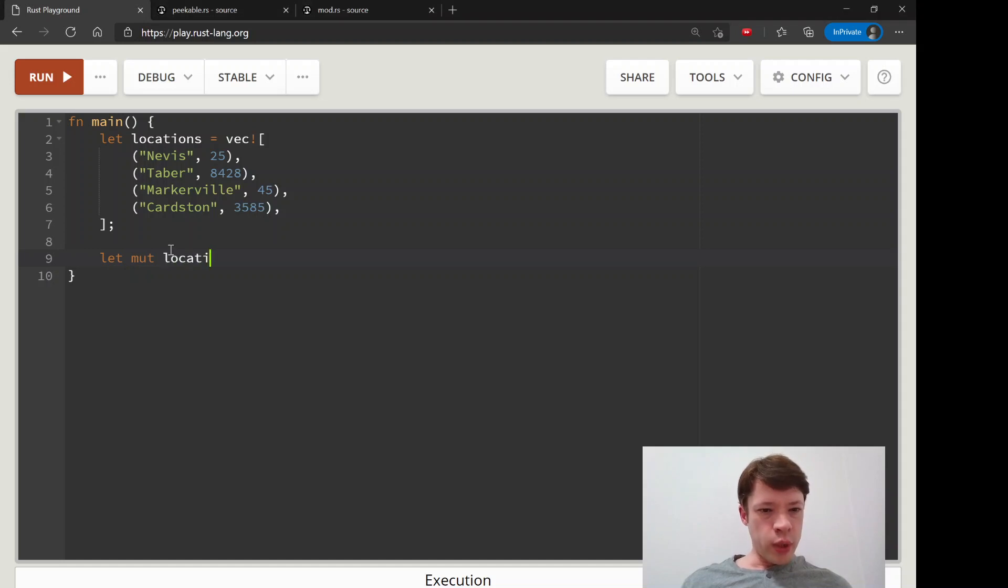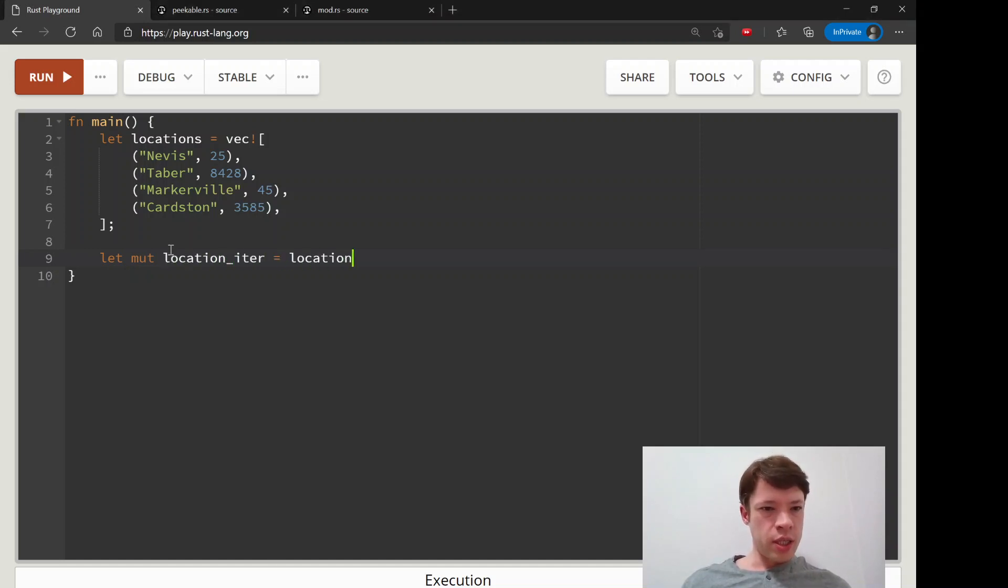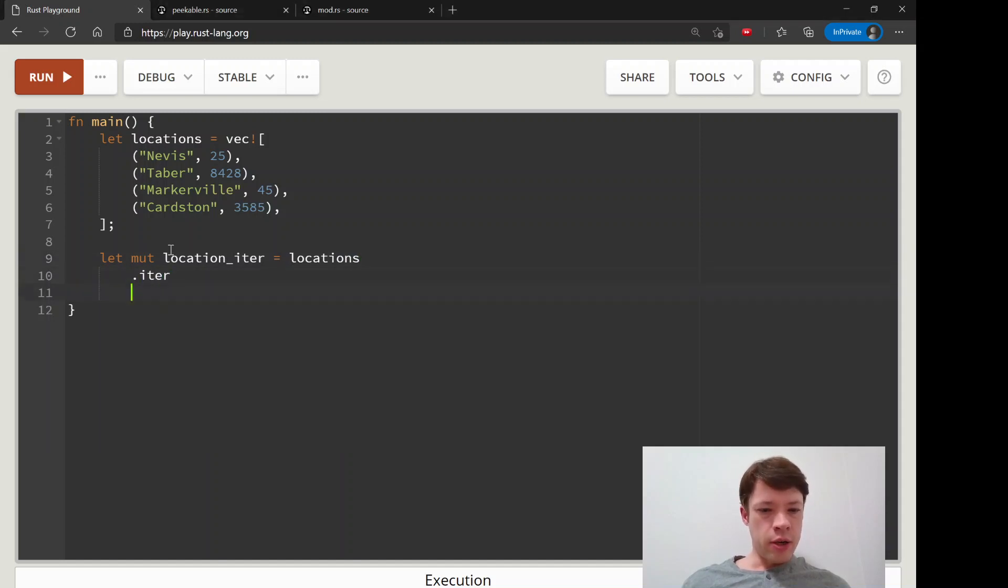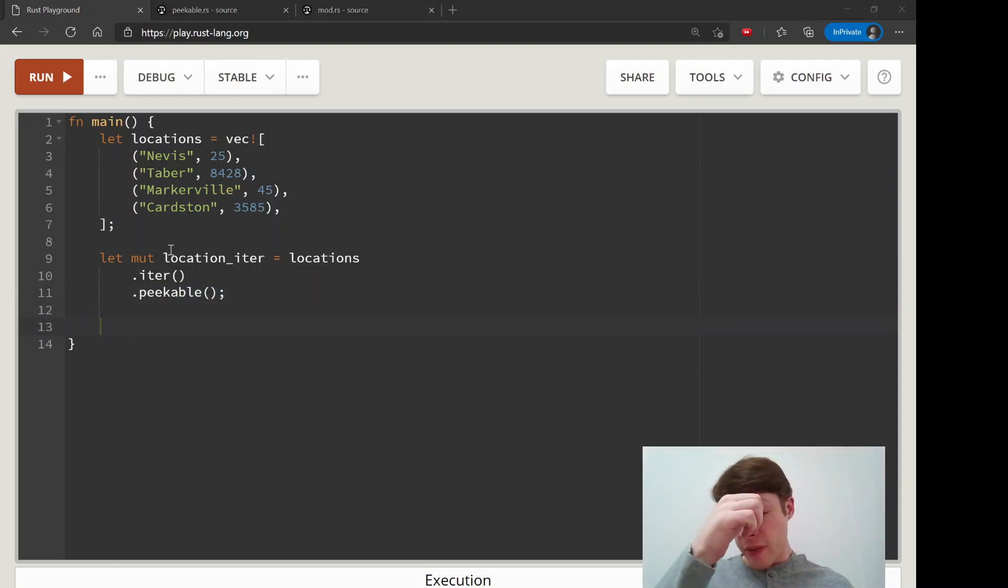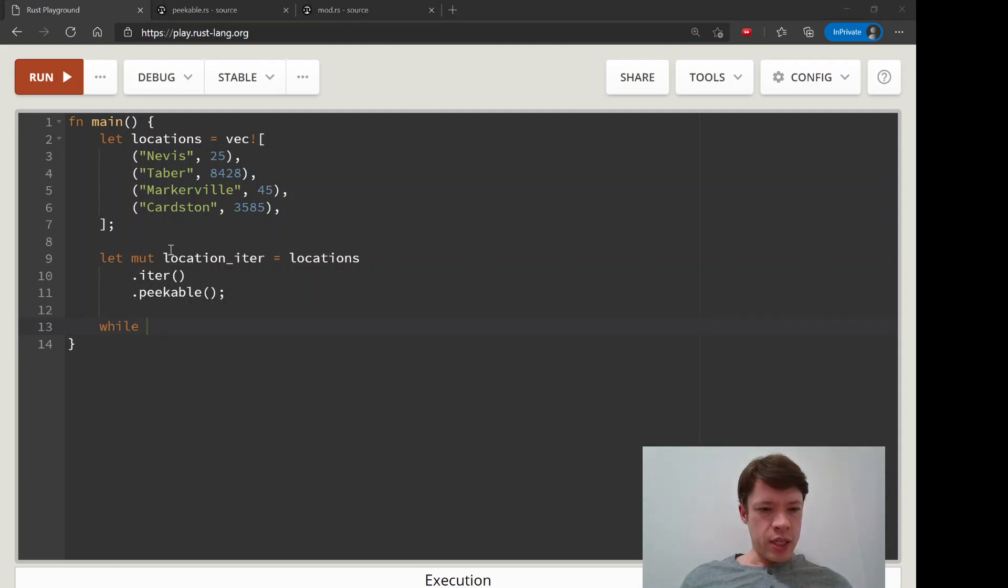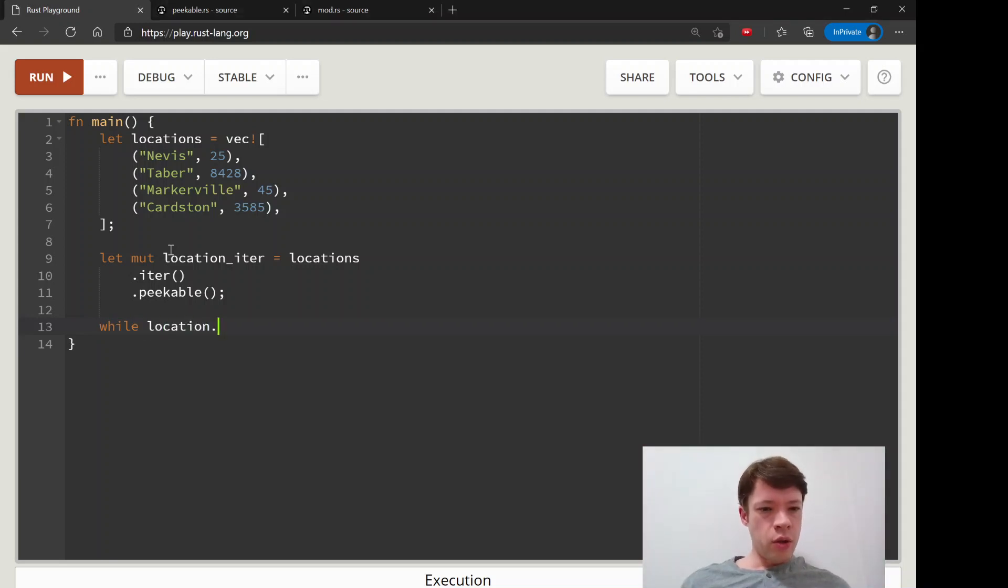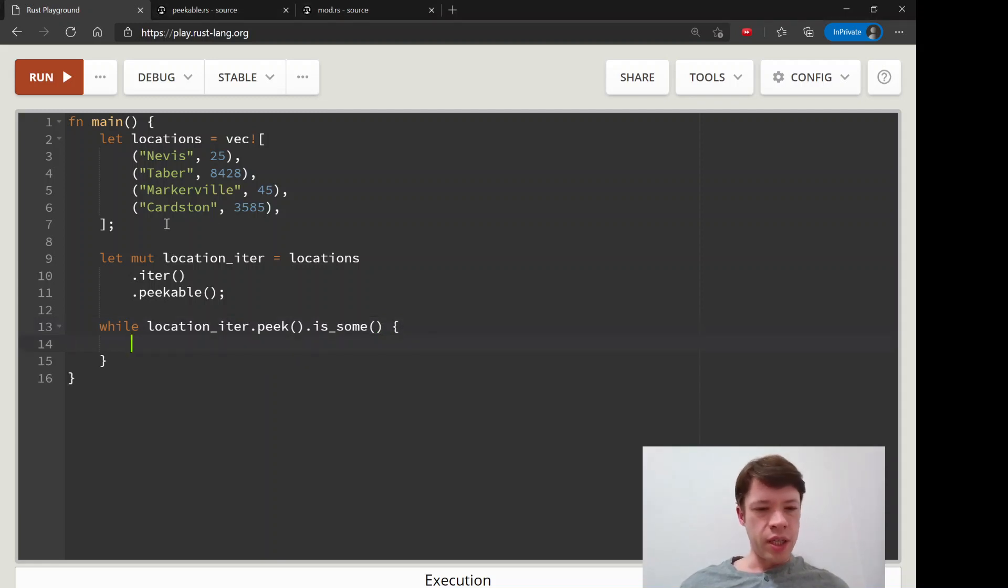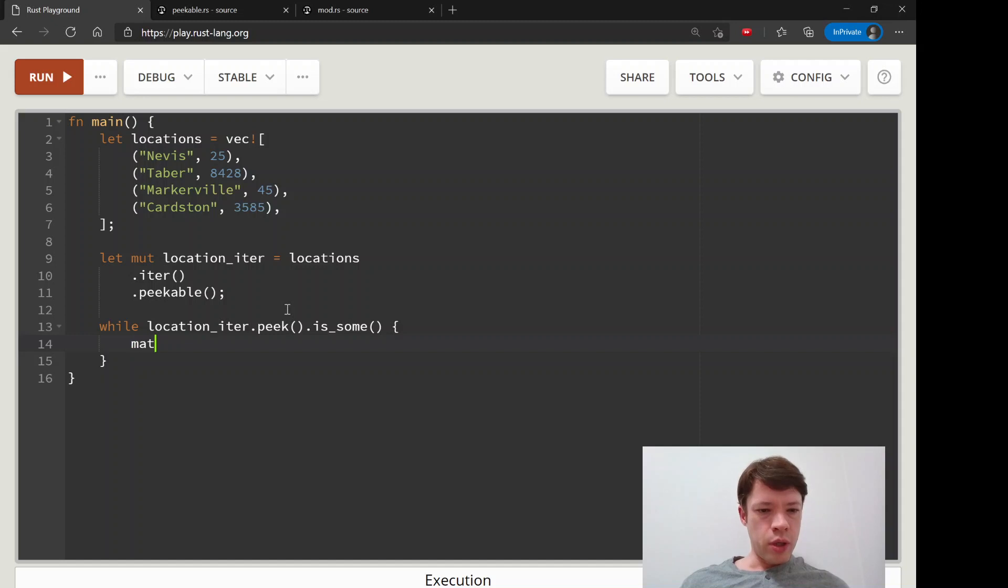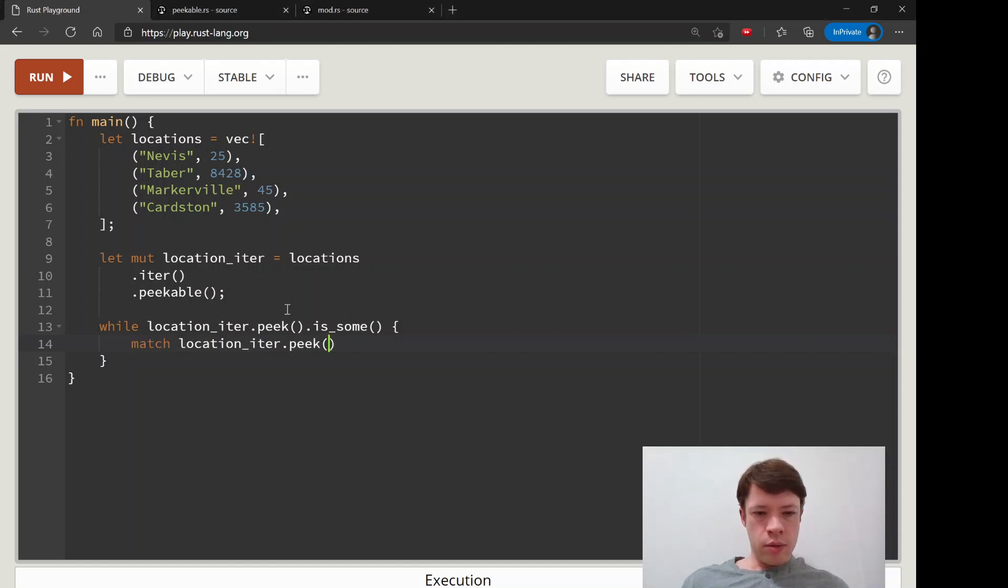So let mute location iter. So we are going to take this locations dot iter same as before and make it peekable. So we are ready to peek into this vec. And what we will do is we'll do a while loop. So we'll say while location iter dot peak is sum. So peak will send a sum or a none, and then we will, we're going to match it. So let's do it again.